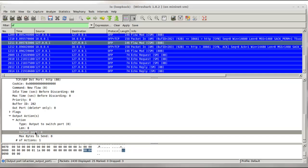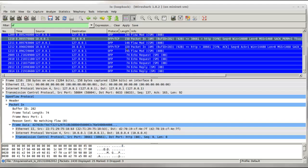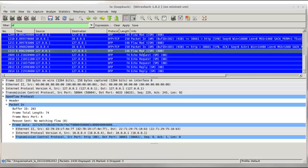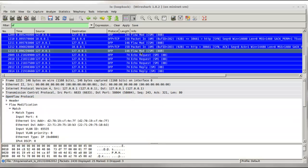So this packet in message and this flow modification message were a result from the TCP SYN message sent from H1. And in response to the SYN message from H1, H4 sent a SYN ACK message back. That SYN ACK message got encapsulated by the switch into a packet in message for the controller. And the controller replied with another flow modification message for the return flow from H4 back to H1.